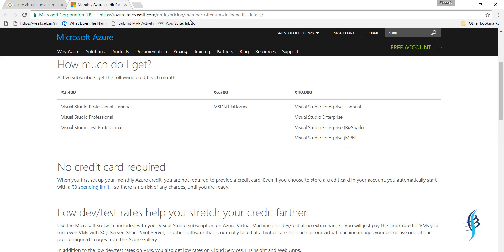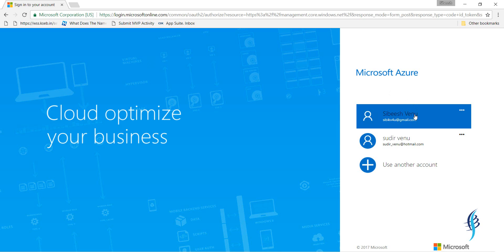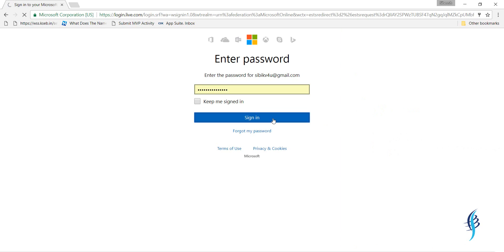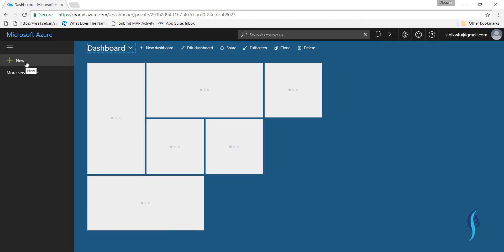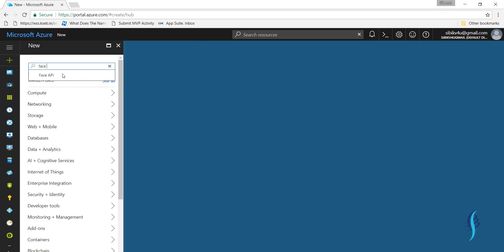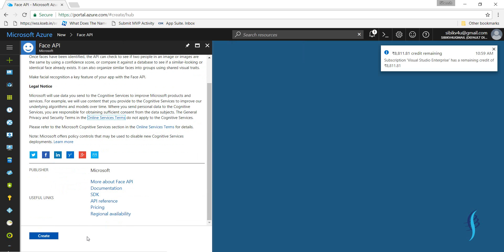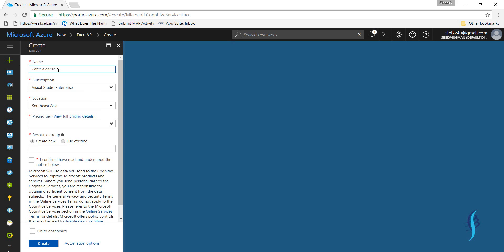Once you create your subscription, come back to the portal. Go to portal.azure.com and click on Login. Once everything is loaded, click on the New button, type 'Face API', click on it, and we are going to create a new Face API. Click on Create — you will have to give your Face API a name, location, pricing tier, resource group, and so on.